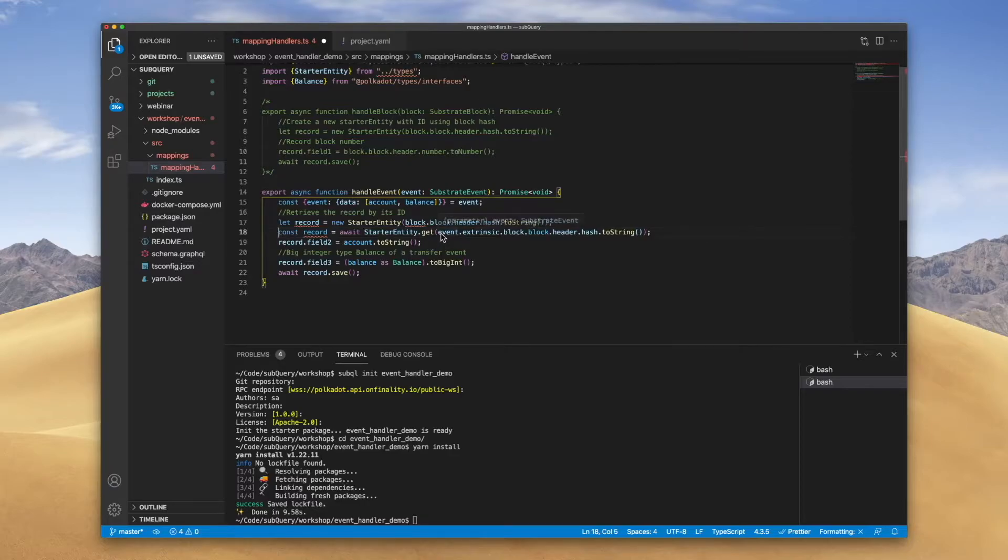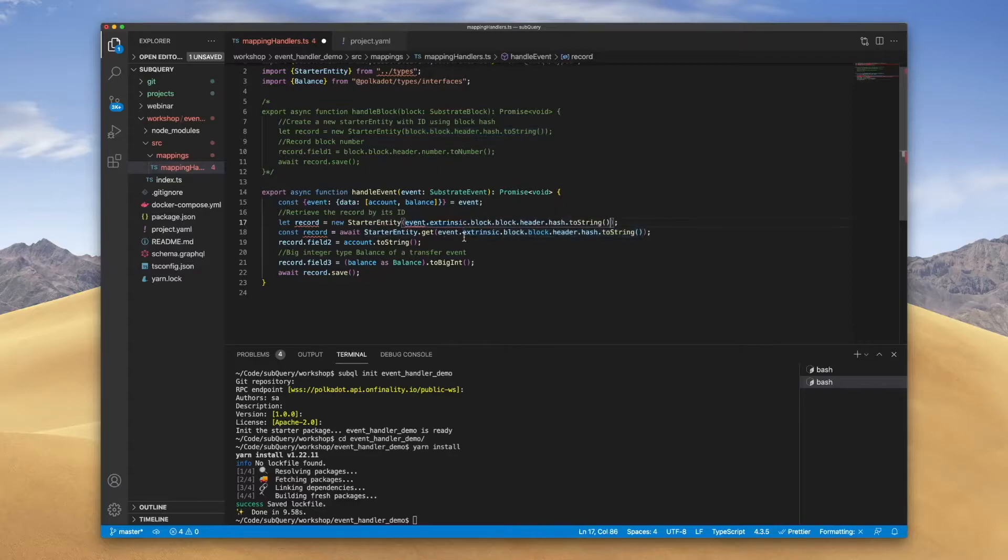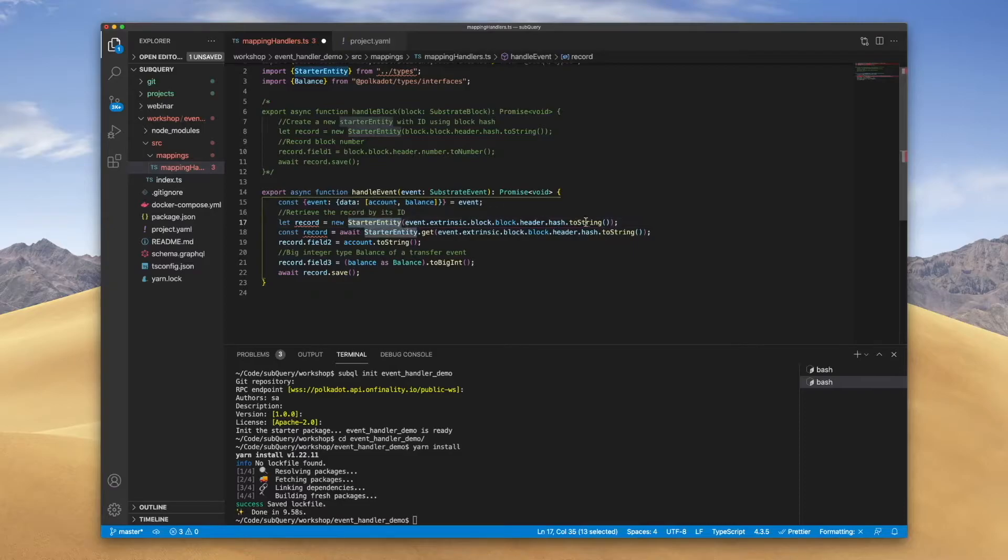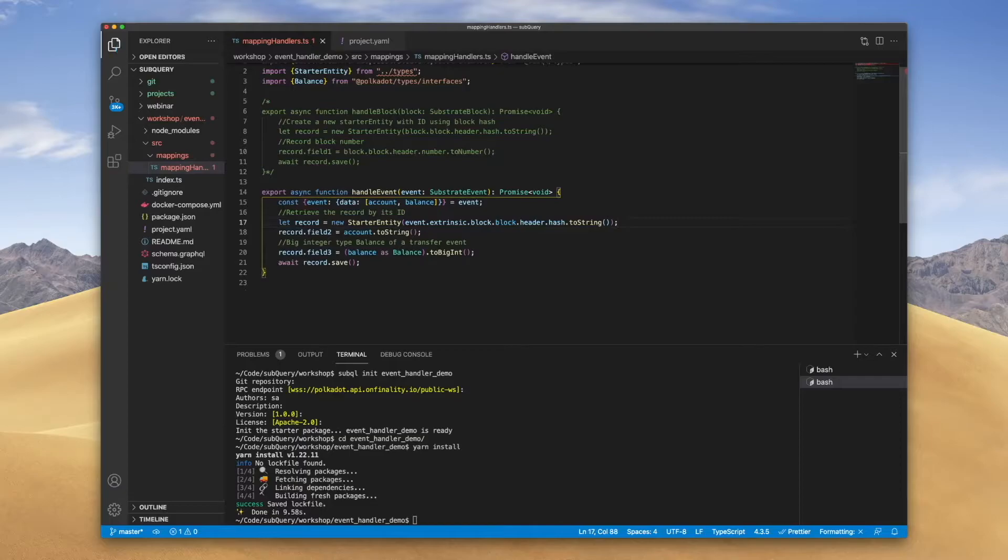Before I delete this though, I want to go ahead and grab the argument here and place it into the starter entity argument. This is because this new object here needs the id as a constructor, and you'll see this if I open up once I do code gen. Now I can go ahead and get rid of this.